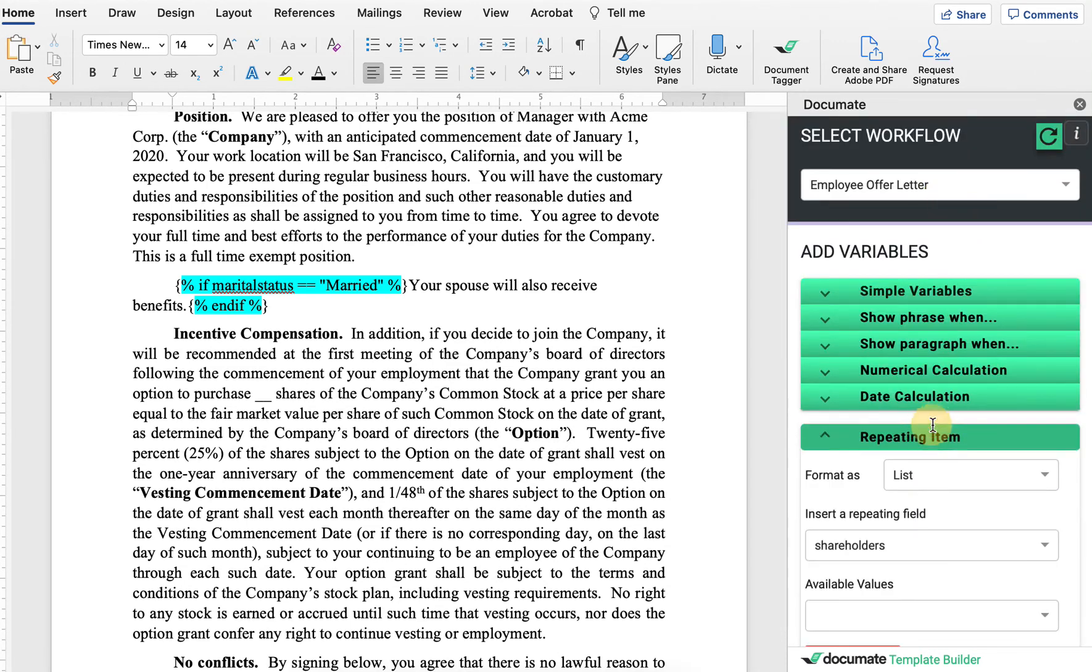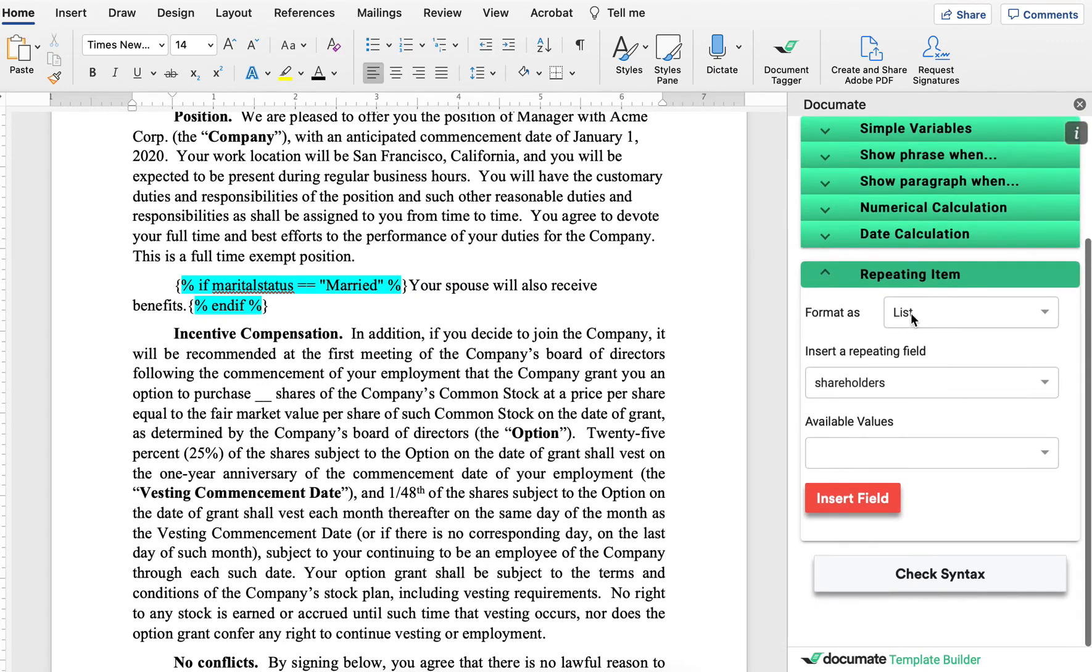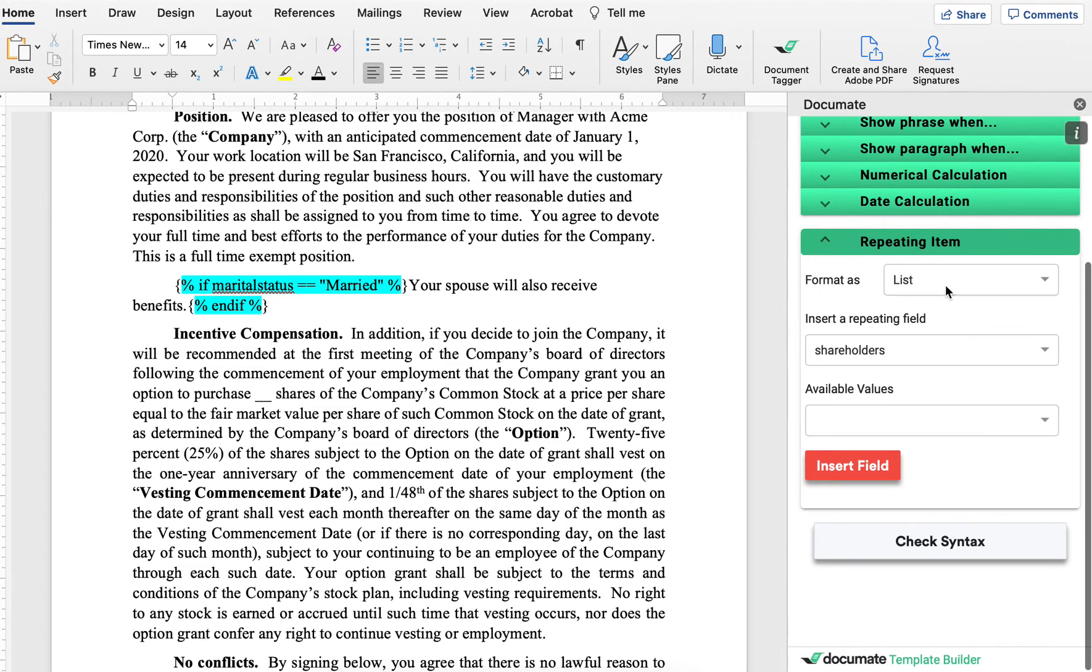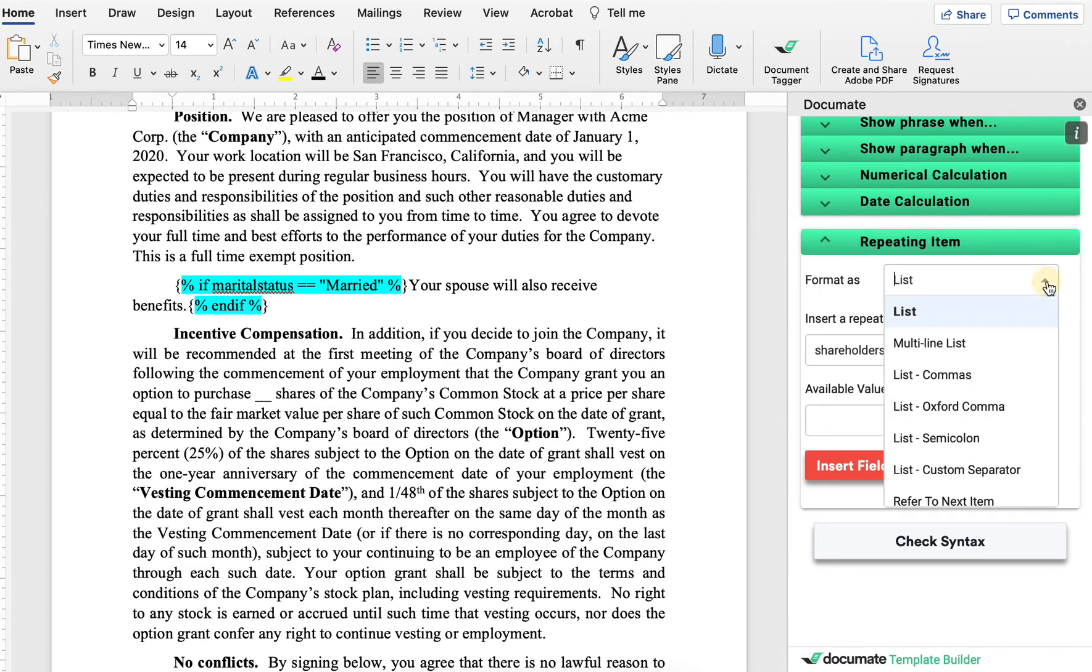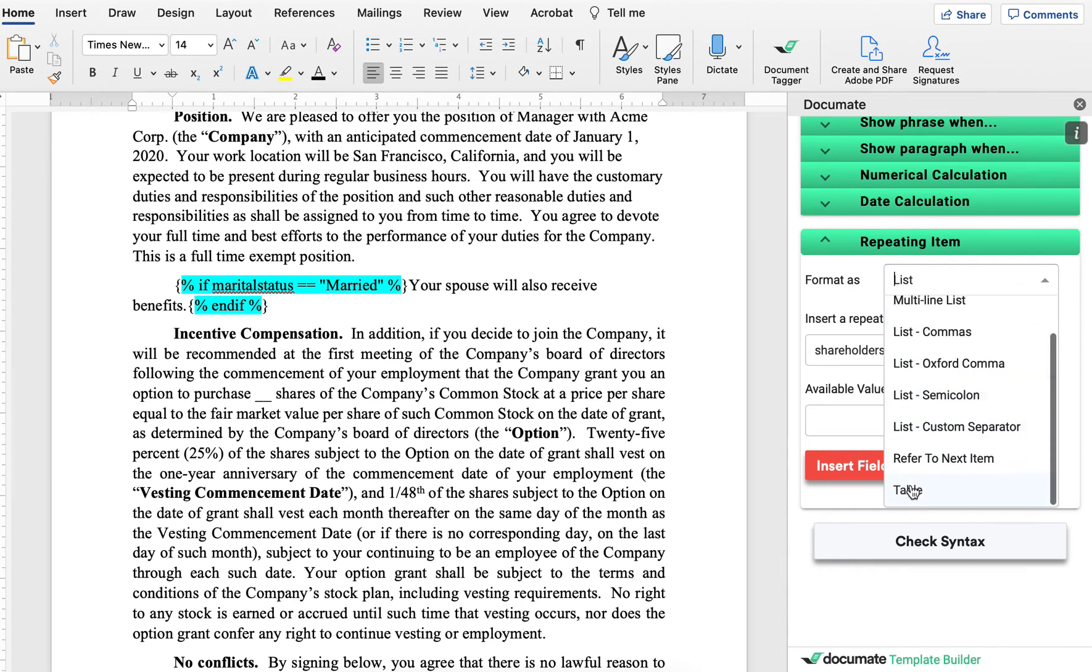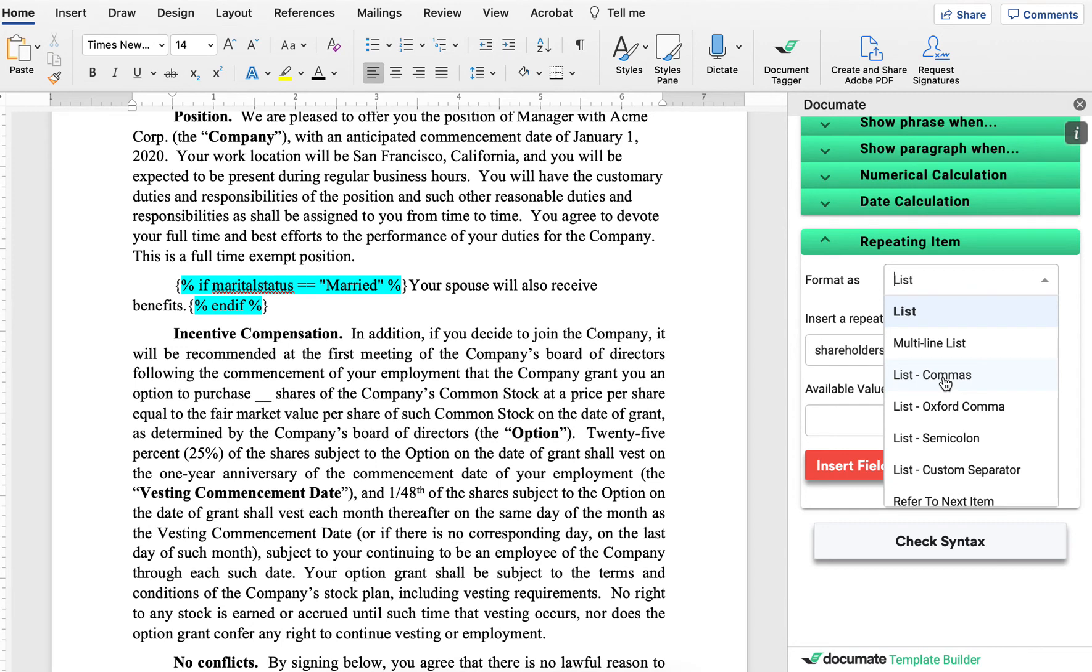And finally, we have our repeating items. So repeating items, we do have a separate video on this, but just a brief overview. You can format repeating item questions inside of your document in multiple different ways. The most basic way would be to have them as a list or as a table, but you can also insert them inside of paragraphs or inside of text with comma-separated values.